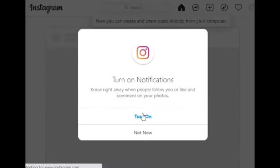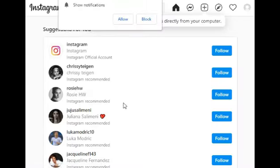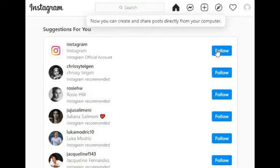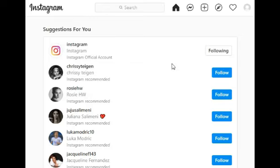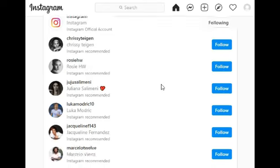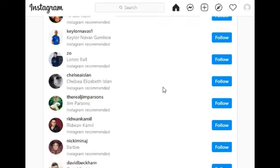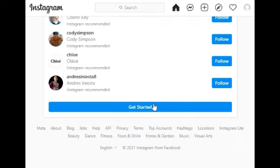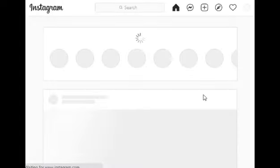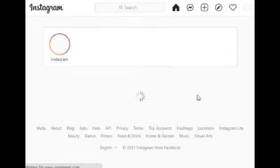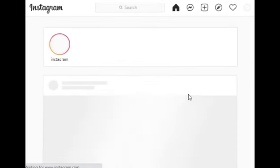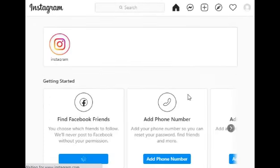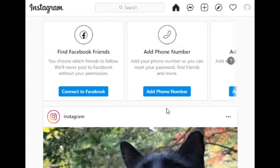You can turn on notifications. Now they suggest some pages to follow. You can follow the pages, then click get started. You can find friends from Facebook to connect with Instagram.